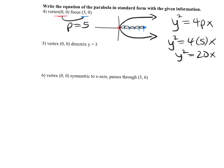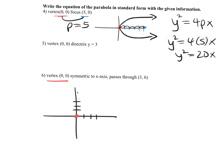Let's give ourselves a visual. Vertex is (0, 0), passing through the ordered pair (3, 6) — so it's going to be up here. In order for my parabola to connect that, and symmetric to the x-axis — it's going this way. So this is still the y-squared equation.